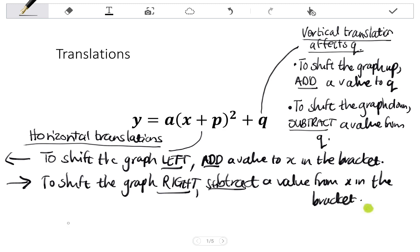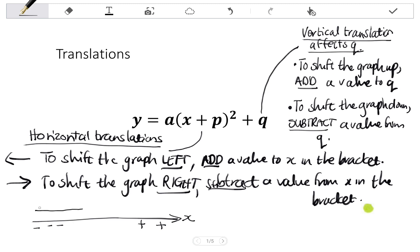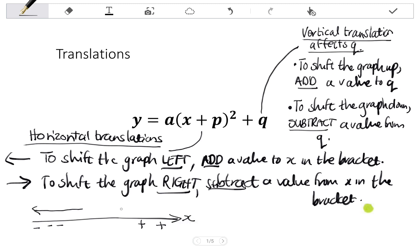This horizontal translation seems counterintuitive, because if I look at the X axis, my positive X values are to the right and my negative X values are to the left. But if I want to move to the left, so move further negative, I'm going to be adding a value. If I want to move to the right, so further into the positives, I'm going to be subtracting a value. So it seems counterintuitive.